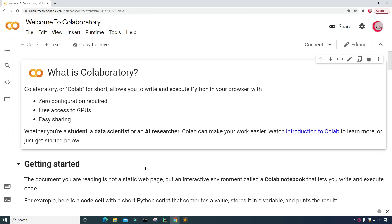Before we begin, if you like the videos on this channel then be sure to click that subscribe and like button. And to be notified about new videos from this channel, hit that bell notification.